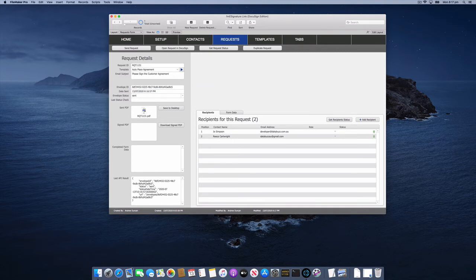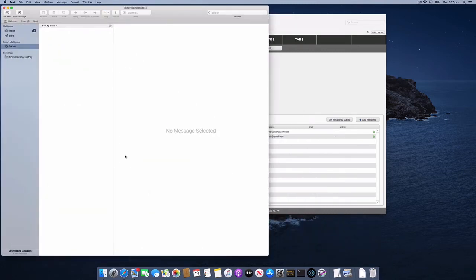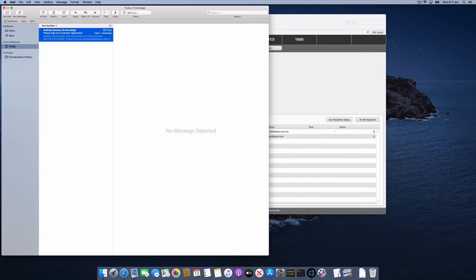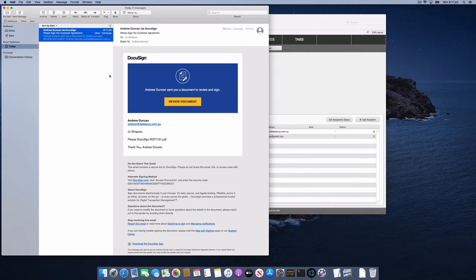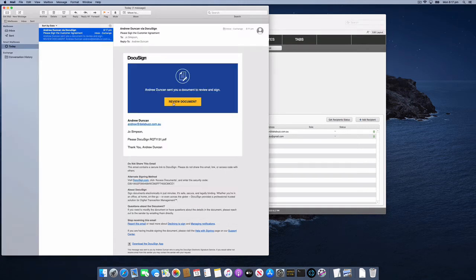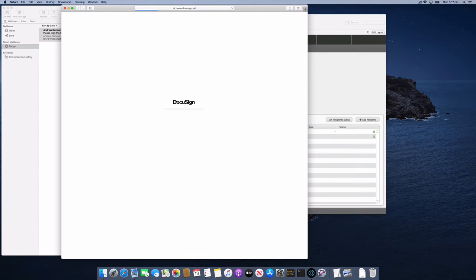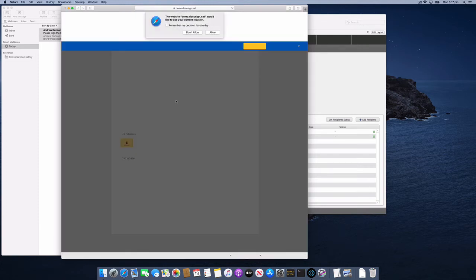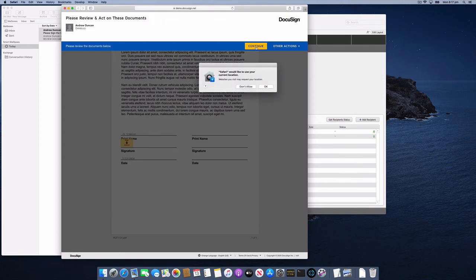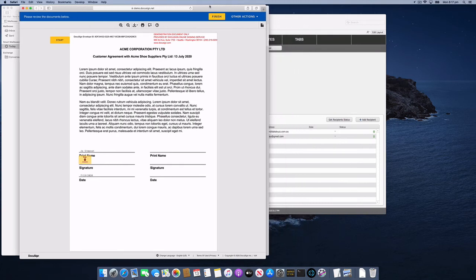Let's jump over to my mail client. I should have an email coming through, which I can see. Here it comes. I'm going to click Review Documents. I'm Joe Simpson in this case, and Joe Simpson is recipient number one. Let's click Review Documents. This takes us to that agreement in the DocuSign website. I'm using the sandbox or demo account for this demonstration.